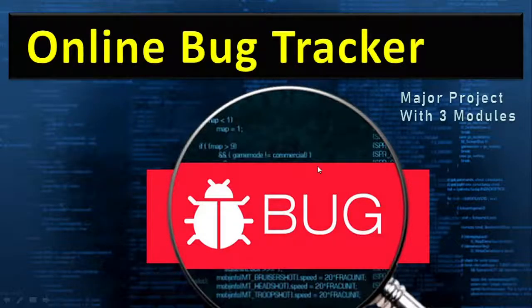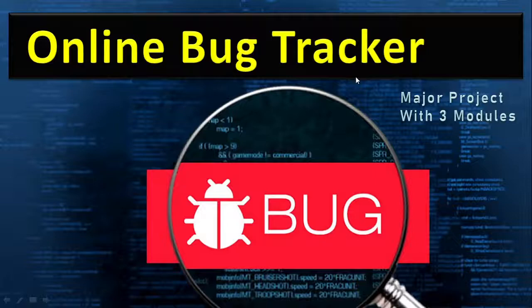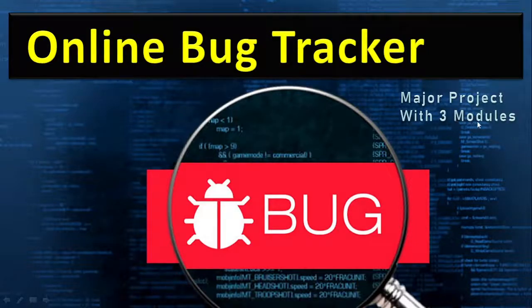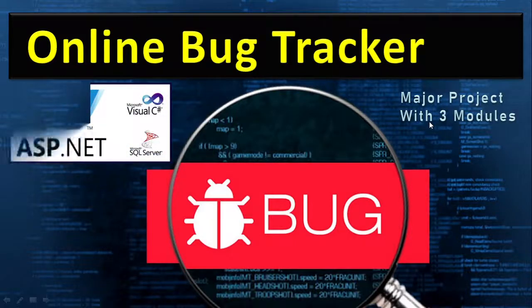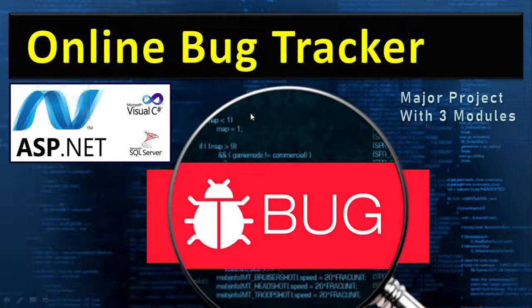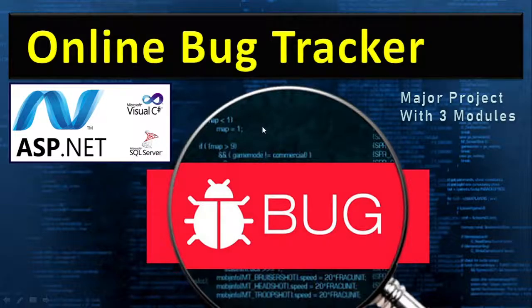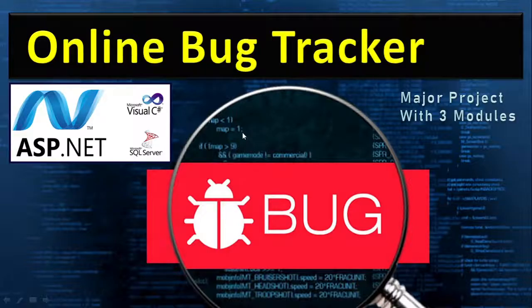In this video let us understand how to make an online bug tracker. It's quite a big project with three modules, done in ASP.NET with C-sharp and SQL Server backend. But after watching this video you could make it in JSP, PHP, or Python.